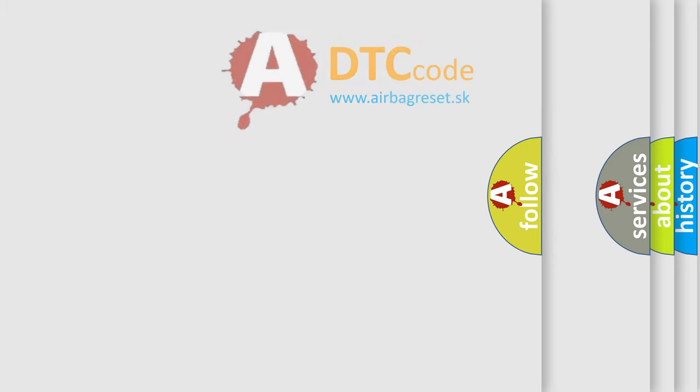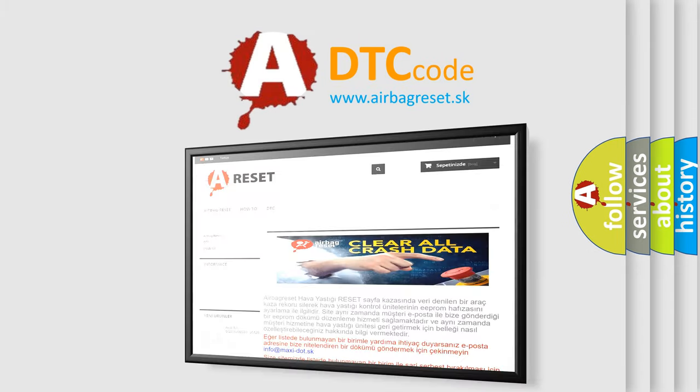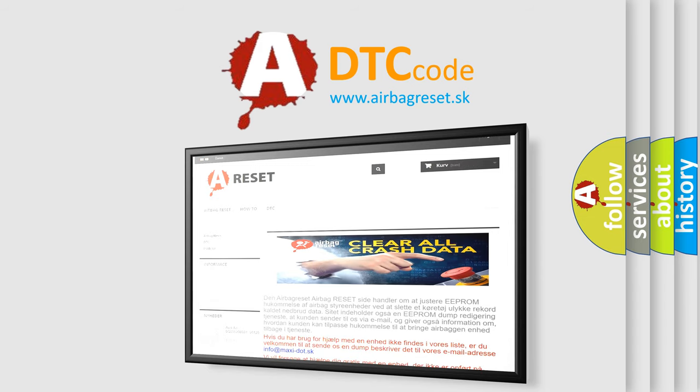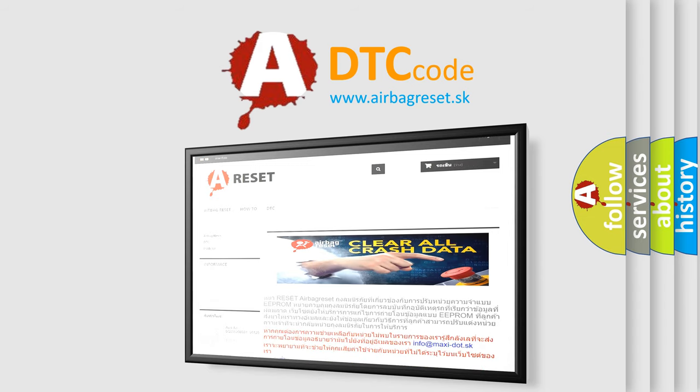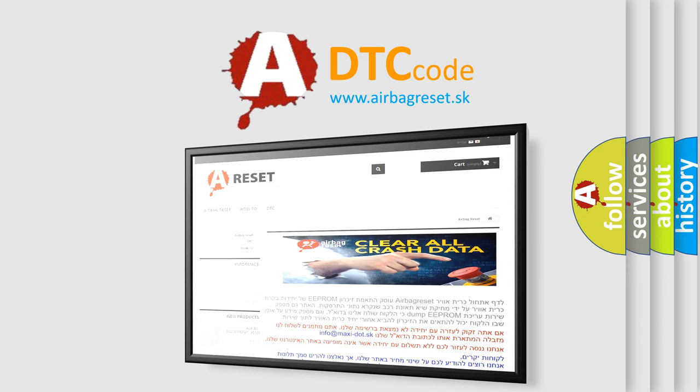The Airbag Reset website aims to provide information in 52 languages. Thank you for your attention and stay tuned for the next video.